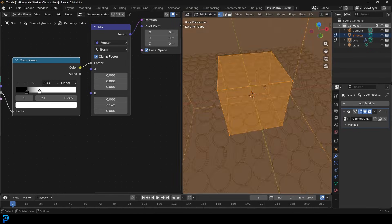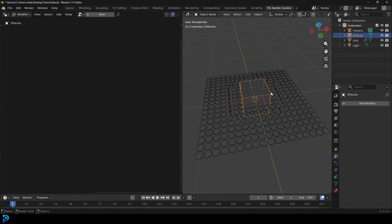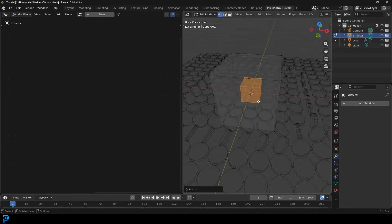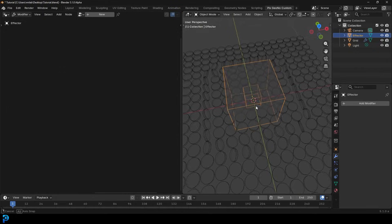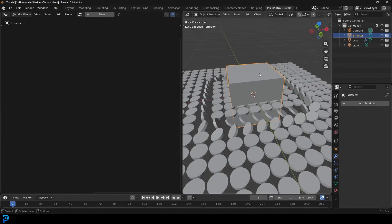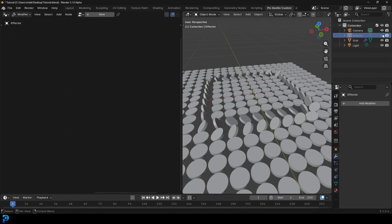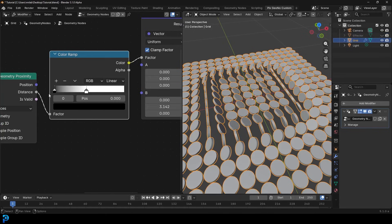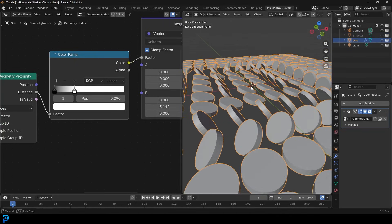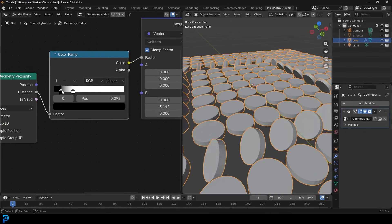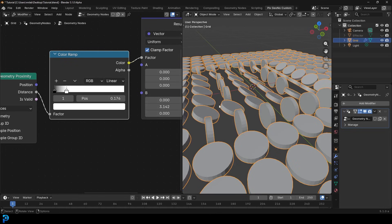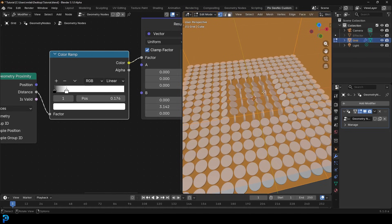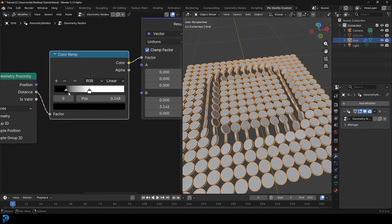Another thing we can do: select the effector, tab into Edit Mode, Shift+D to duplicate the mesh, then S to scale it down. Now we have a bit more effect on the inside. I'll hide the effector, grab the plane again, and mess around with the values until we get a little bit of rotation happening on the inside as well. Just dial this in until you get something you like.